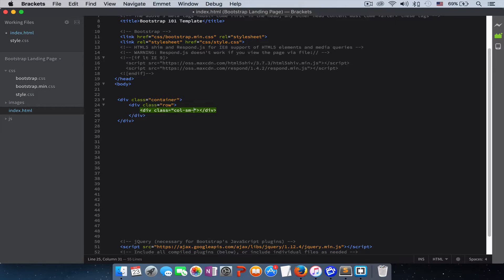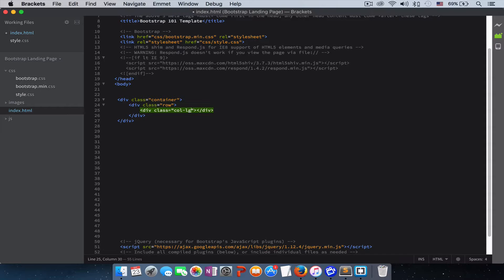And then you give another dash and then you write the number of your columns, like how many columns you want. So I'll just put LG and dash and I'll put three columns.